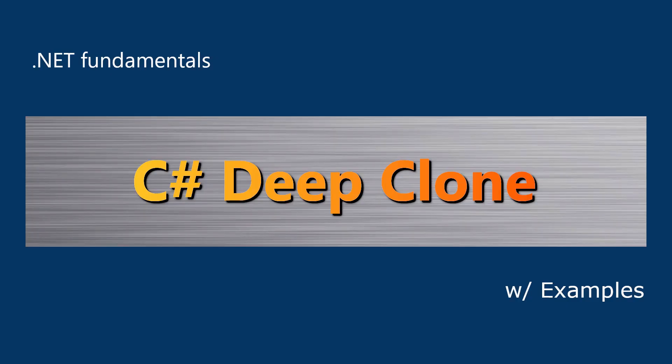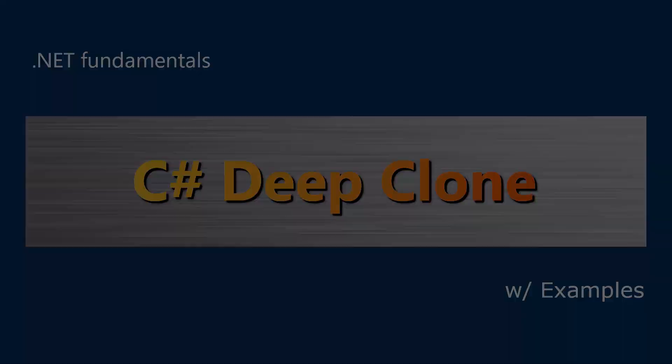Hi there, how are you doing? Today, let's talk about what is deep cloning in C#? How do we do it in one line of code? And why is it important to understand it? Let's dive in.